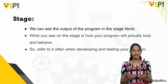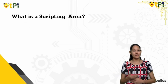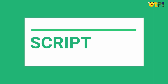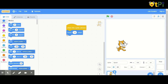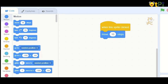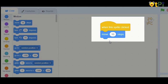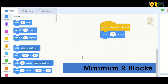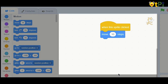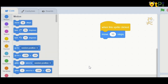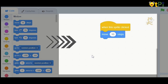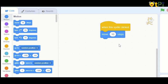Where do you write your program? Well, you write your program in the scripting area. Here's a short video clip about what is the scripting area. A script is a collection of step-wise instructions that are given to a Sprite to do a specific task. A script consists of at least two blocks. The script area is the place where you can create a script for a Sprite to do a specific task. The script is created by dragging instructions from the blocks palette and dropping them step-wise with each other.